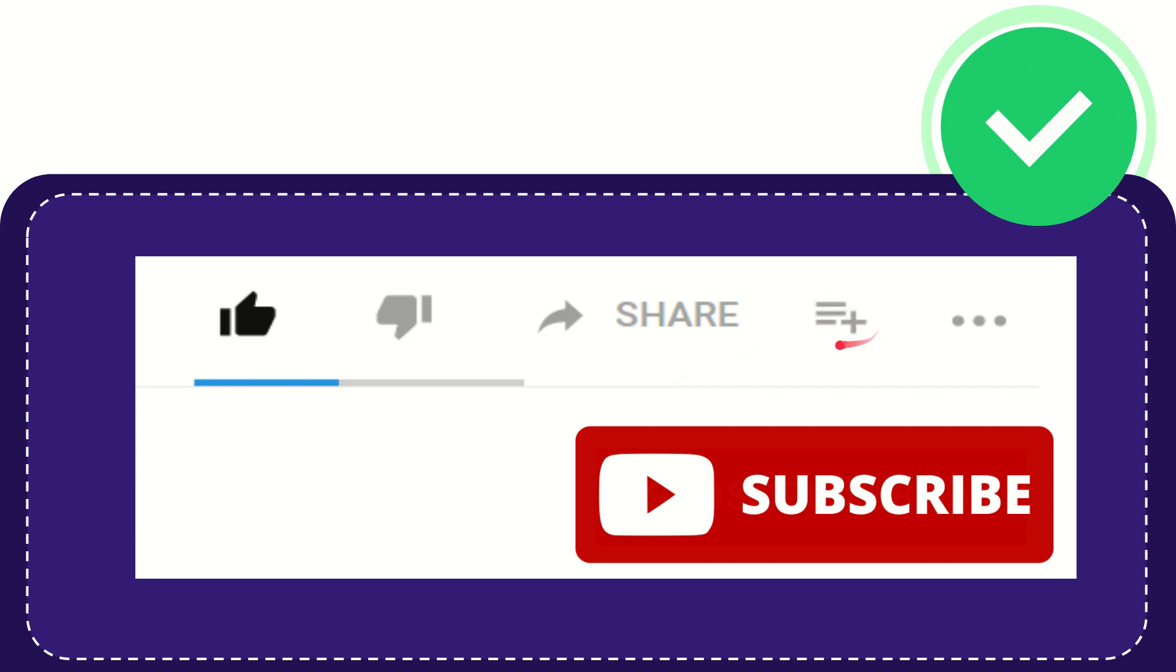And if you want to add this video to your playlist, you can click this one. You can watch this video later and you can find more options by clicking these three dots.